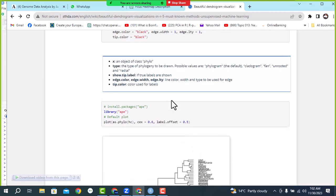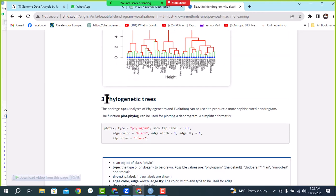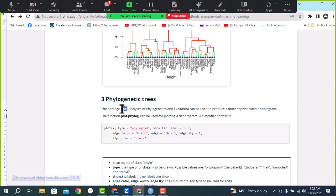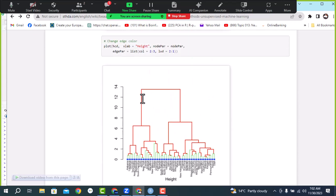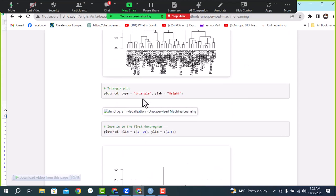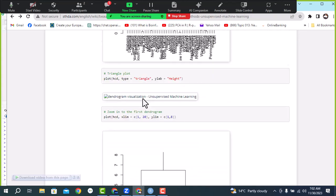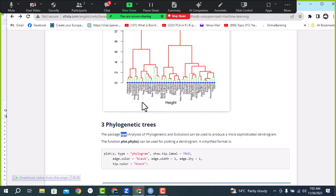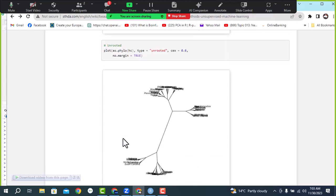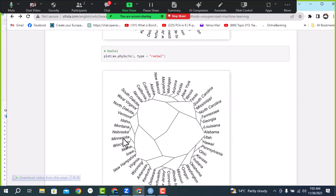For the phylogenetic tree, the third type of plot, you need a package called 'ape' to perform it. In our previous two types of plots we didn't need any package, but when we move to advanced-level plots we need a package. Here we use the phylogenetic tree with the 'ape' package, and for other advanced plots we also need different packages.